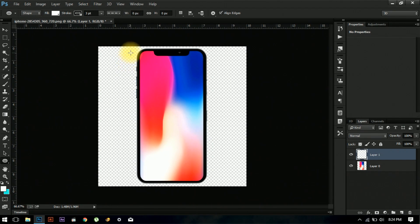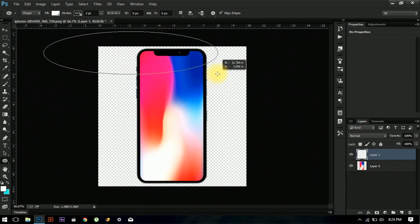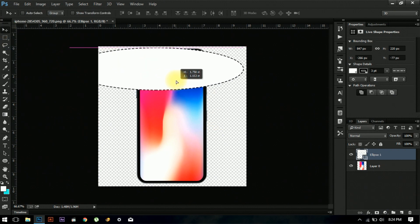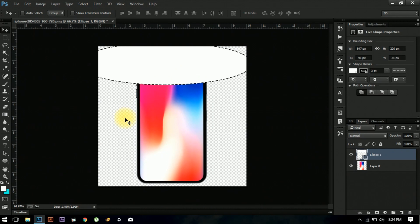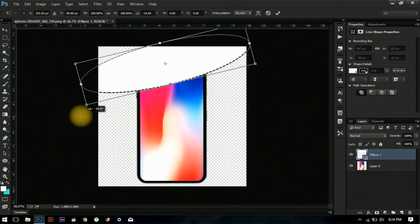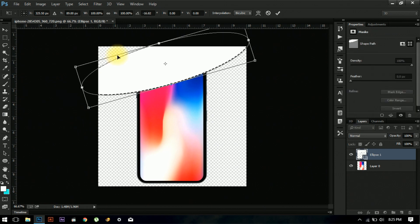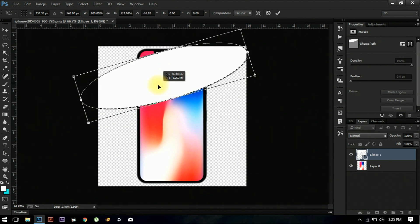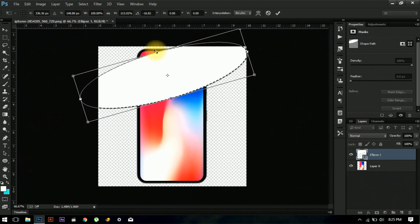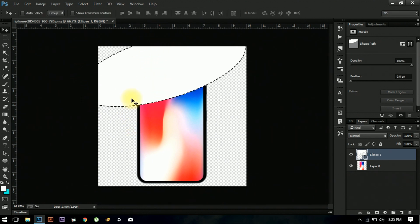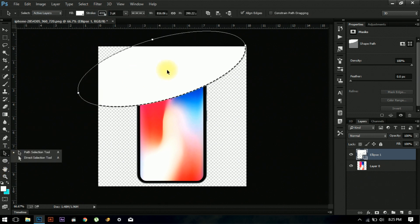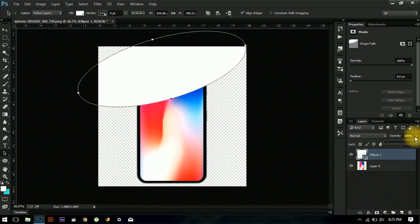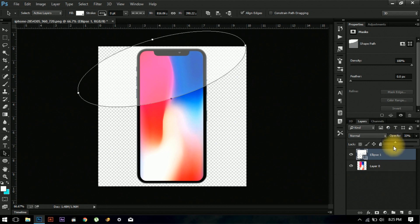Create the size and shape where you want the gloss, and maybe change this angle a bit. Change the stroke to zero and maybe change the opacity to about 40%.